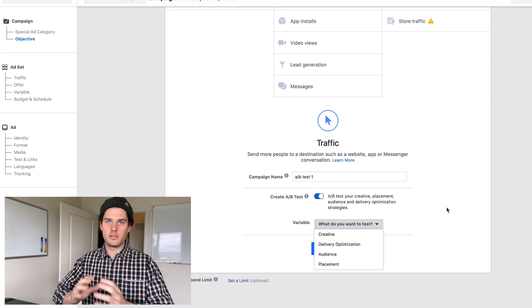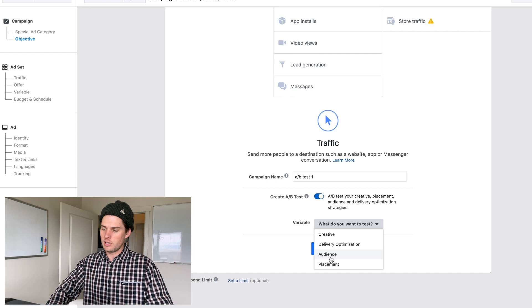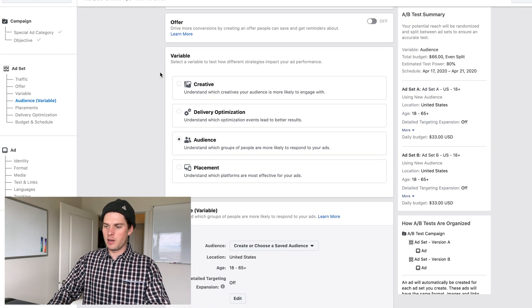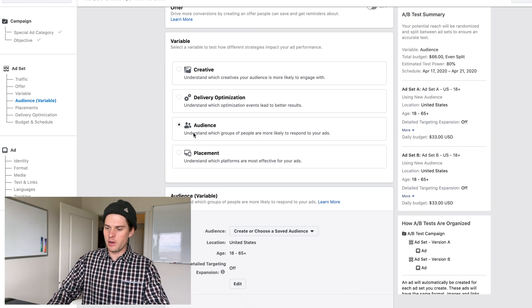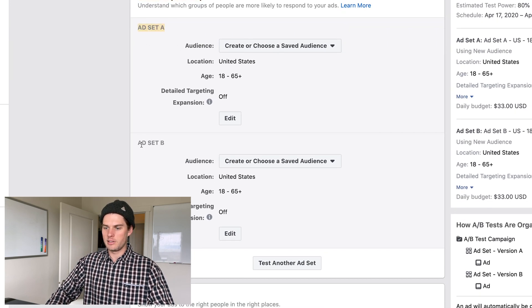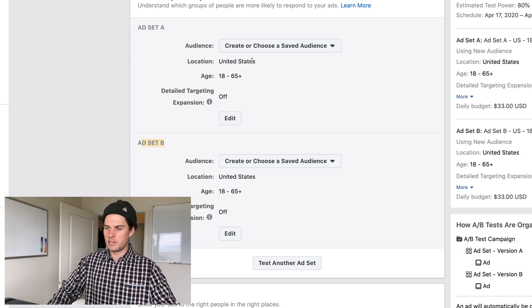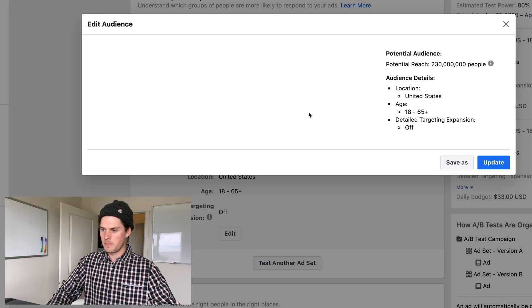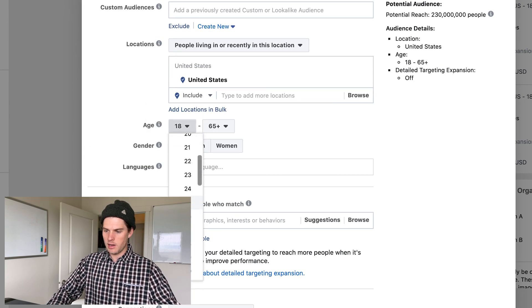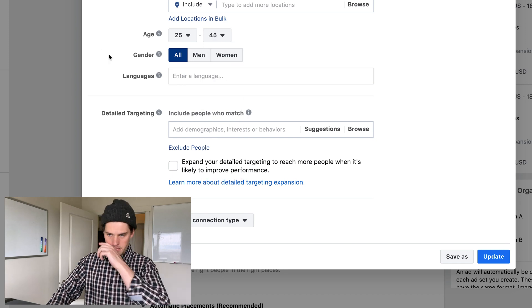The very first split test I recommend is to split test your audiences. Once you've found an audience that converts, then you start testing different ad creative against those audiences. Let's do an audience test first. I'll click 'Audience' and hit Continue. On the next page, traffic is selected and the variable is already set to Audience, with ad set A and ad set B ready to configure.